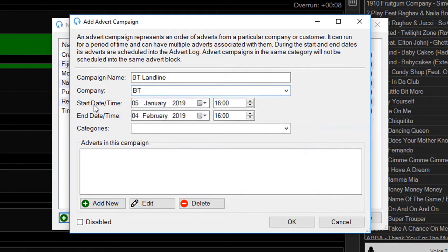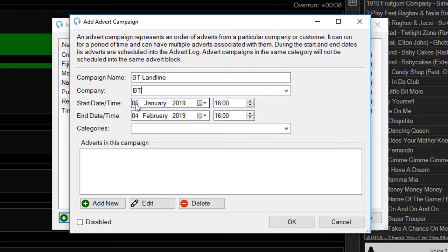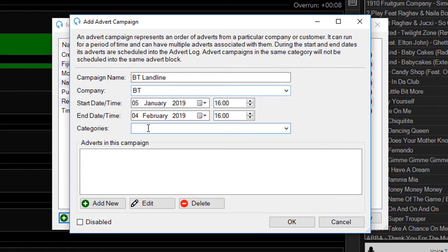I can select a start and end date for my campaign, so anything outside of this will not be scheduled into the advert log. Here we're advertising BT for the next month, so we'll leave that as is and select a category.